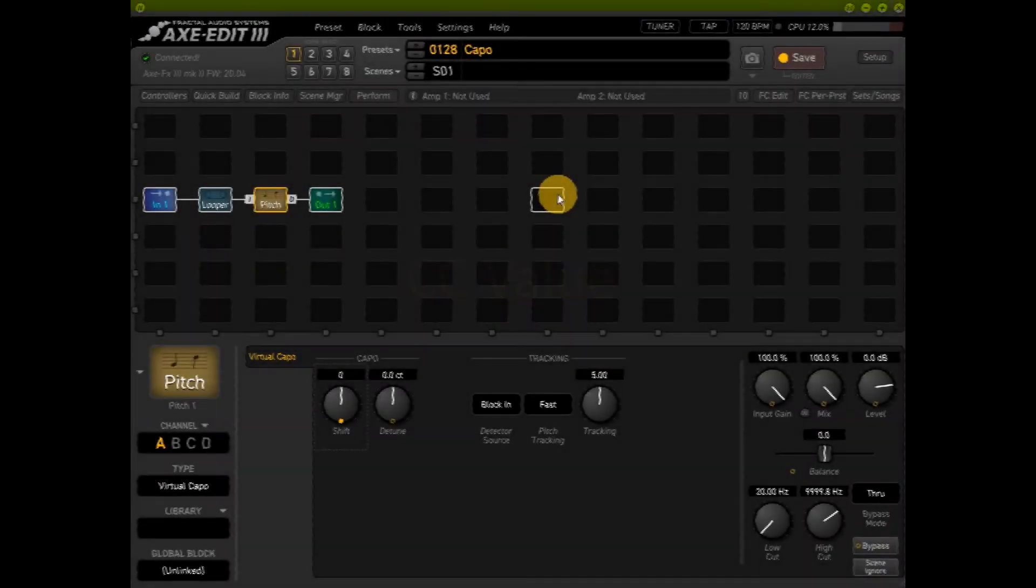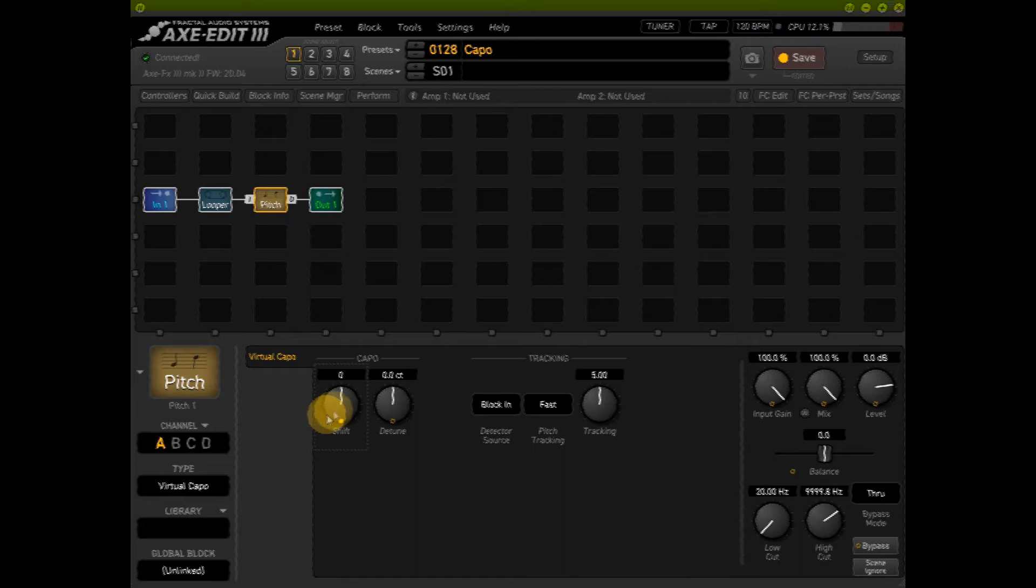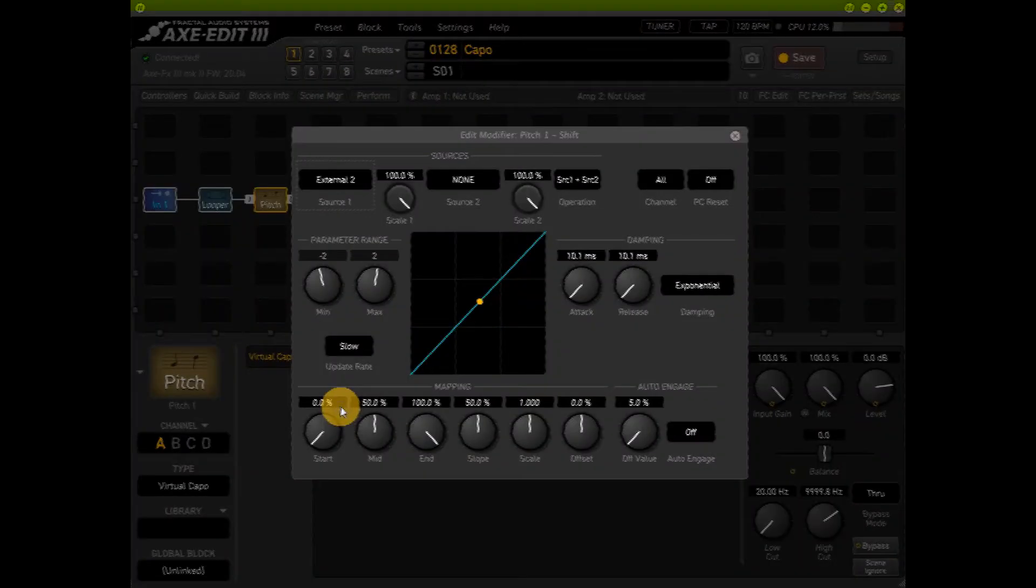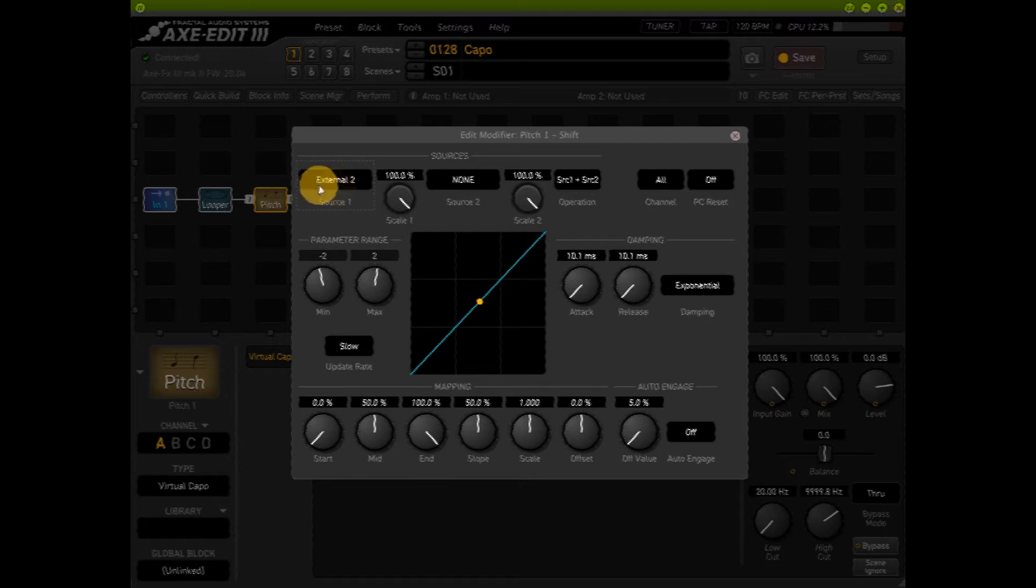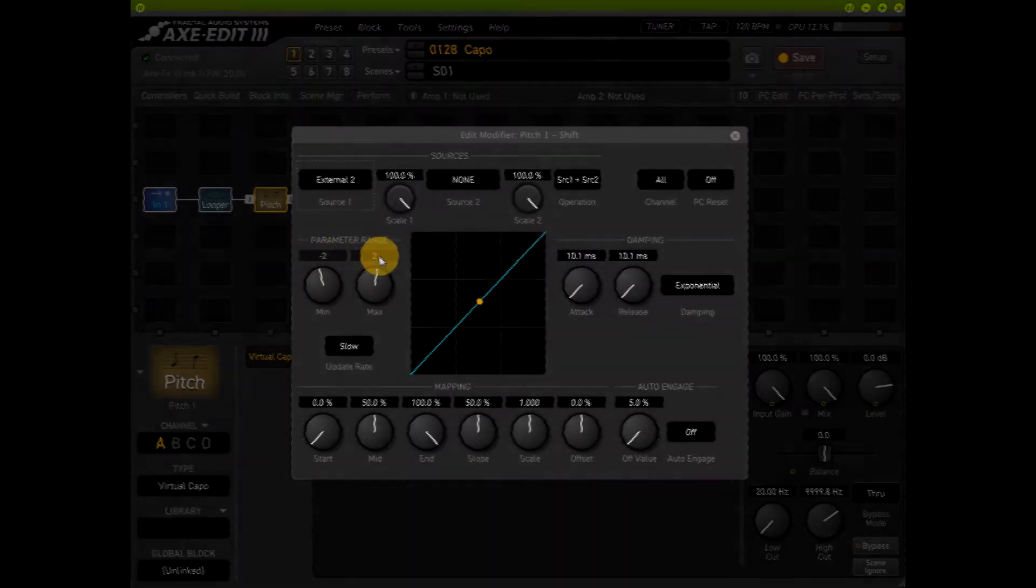I got a preset with a virtual capo and I want to control the capo, so my shift is connected to external 2, which is cc2, and I got my range from minus 2 to plus 2.